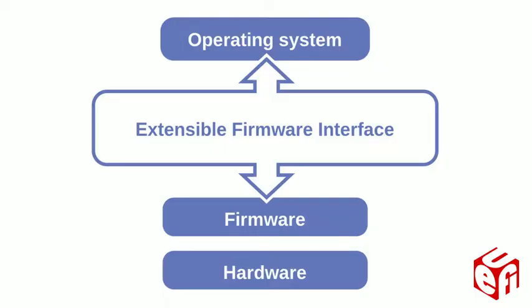So we now have the unified extensible firmware interface, which provides a modern and standardized way of interfacing between the operating system and the underlying firmware. But as so often, it's important and useful to understand the history and how things were done in the olden days, which, it turns out, is still very frequently how things are done today, such as for backwards compatibility reasons.